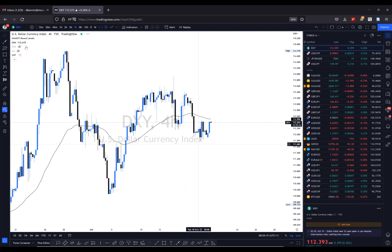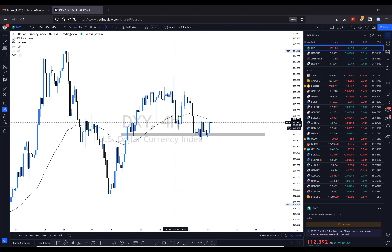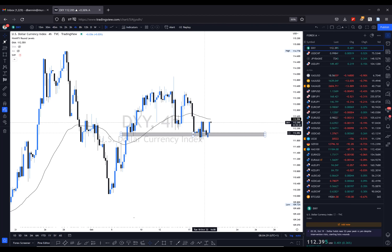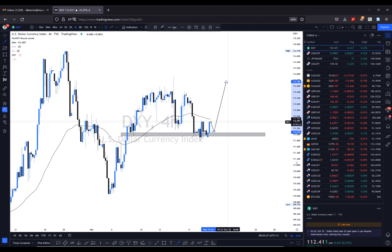We have price coming into these levels with already bullish momentum from the daily time frame, and price is rejecting this level here. What I'm looking at with the dollar is a little pullback and then we continue the upward push. Let's quickly dive into the dollar-related pairs.